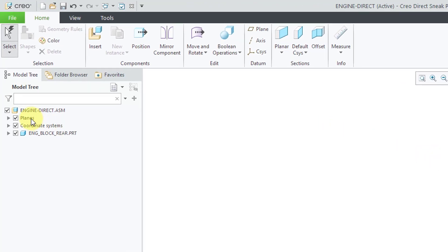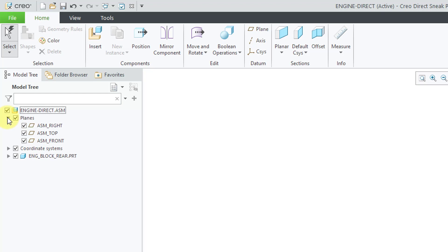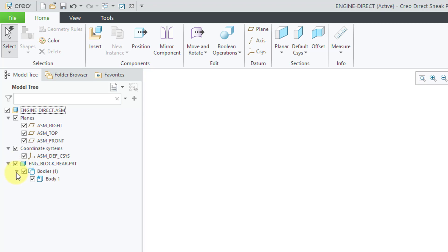If you take a look at the model tree, you'll notice that we have planes, coordinate systems, and then here's the first component. When I expand engine block rear, all that you see are the bodies that are associated with this component. Because when you're using direct modeling, you're not working with features. You're working with geometry. In assembly mode, we're just locating components in here.